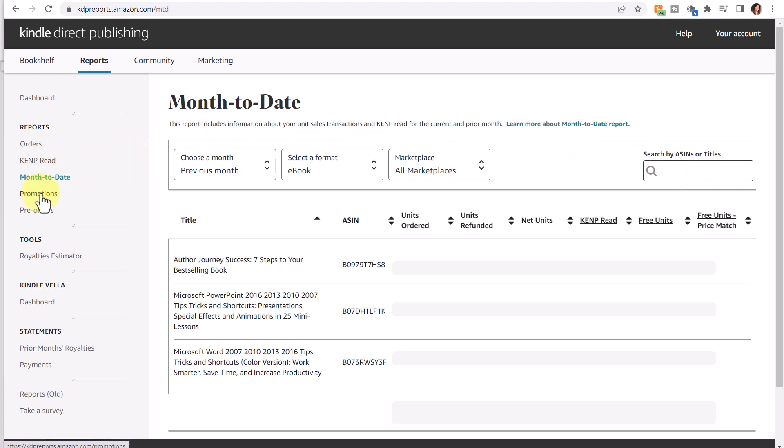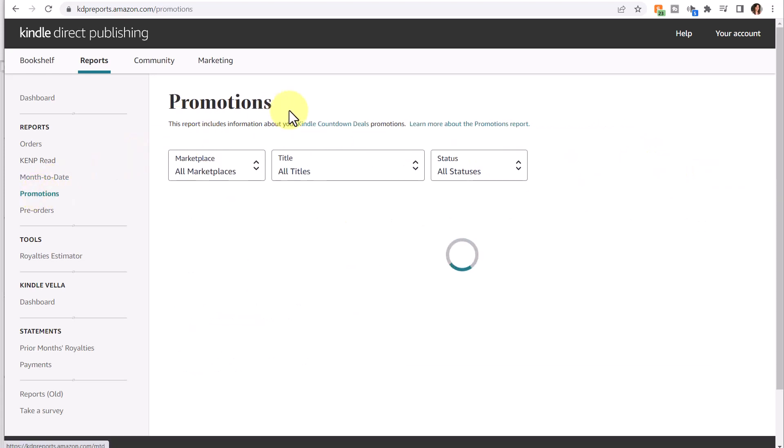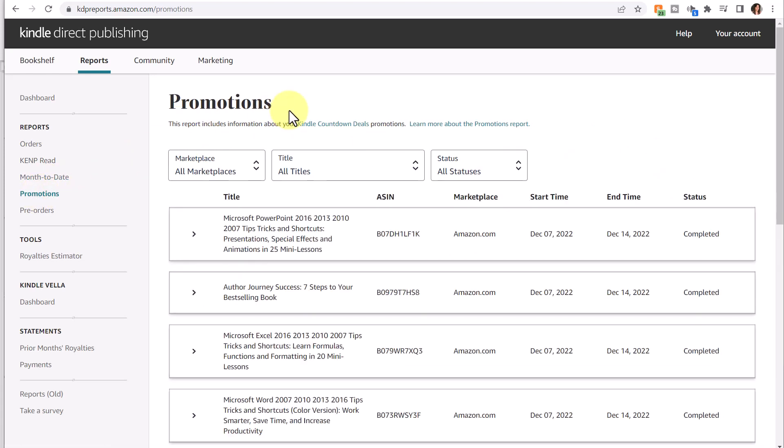Next are the promotions report. The promotions report includes information about your Kindle Countdown Deals promotions. A Kindle Countdown Deal is one option that you can set up through KDP Select. I have a separate video on how to create a free book promotion and also a Kindle Countdown Deal, so I'll leave that information in the description below on how to access that video.